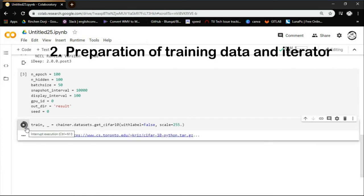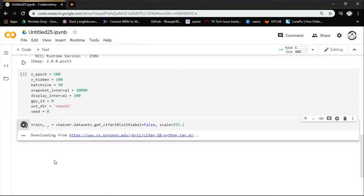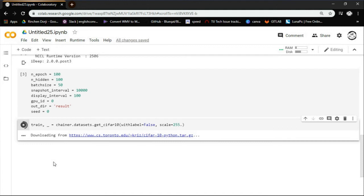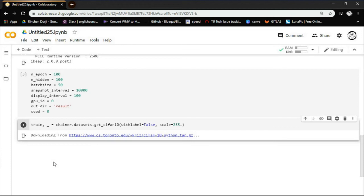Step 2: Preparation of training data and iterator. It will take some time to download the CIFAR-10 data set. As explained earlier it is a collection of images that are commonly used to train machine learning and computer vision algorithms. It is one of the most widely used datasets for machine learning research.